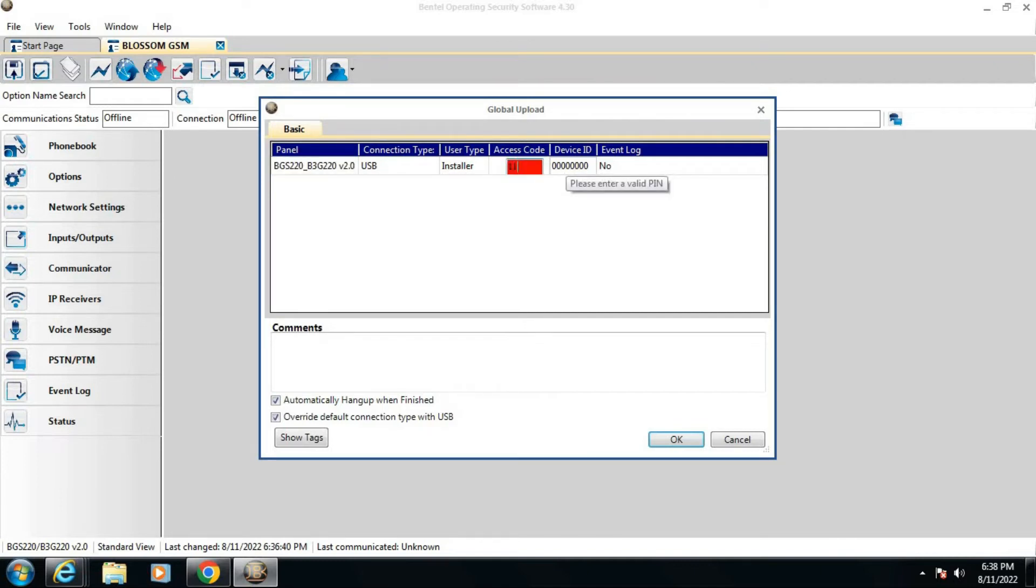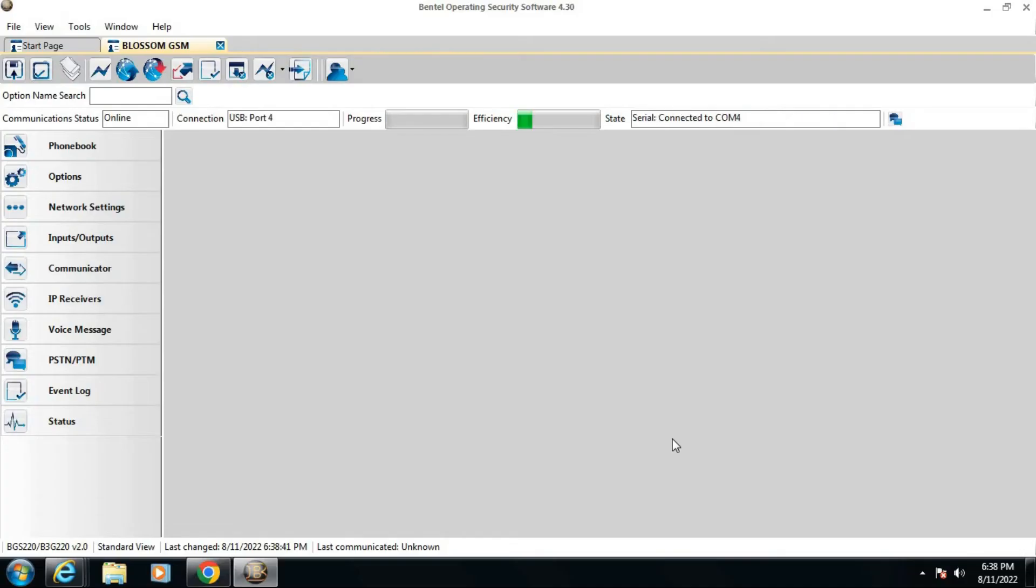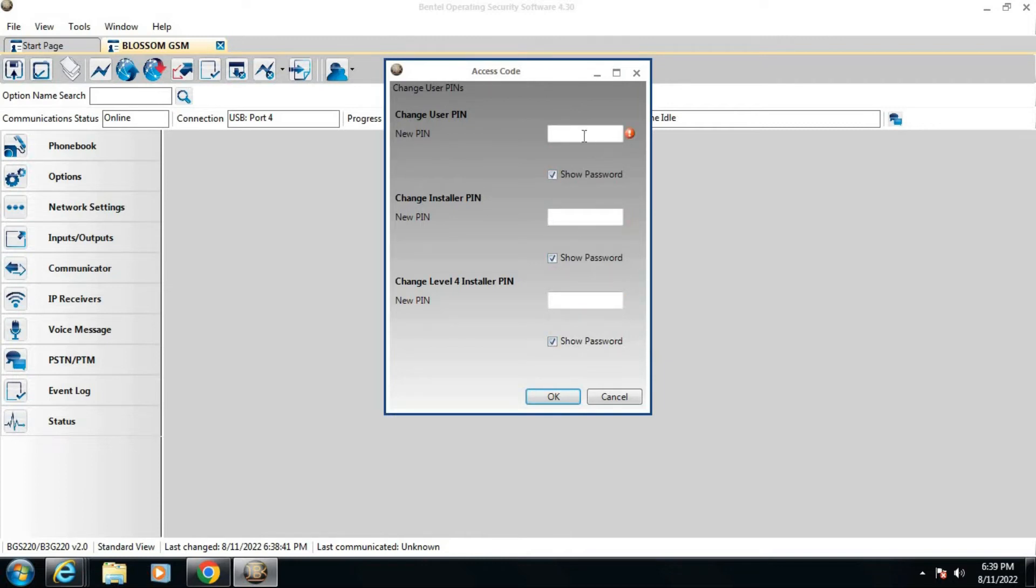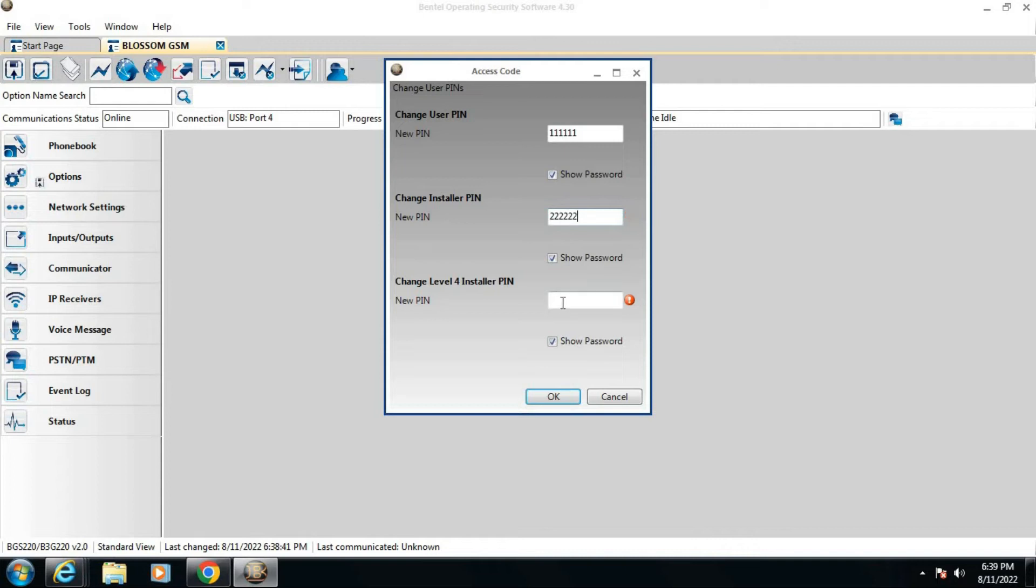Now the dialog box will open that will ask you to change the installer codes and different things. Do as shown in the video. First, change the user PIN. Second, change installer PIN. And third, change level 4 installer PIN.